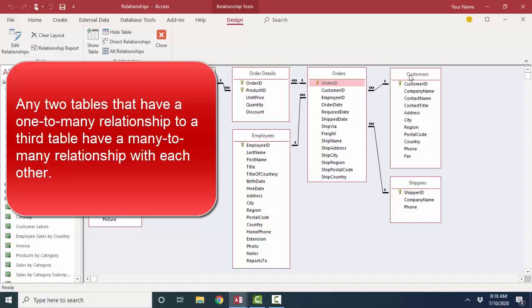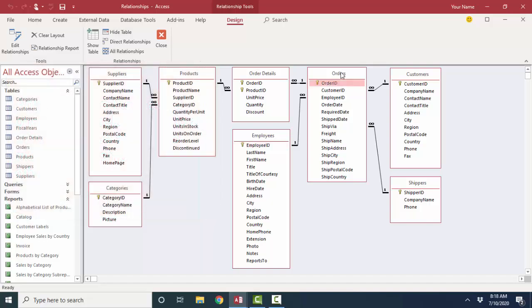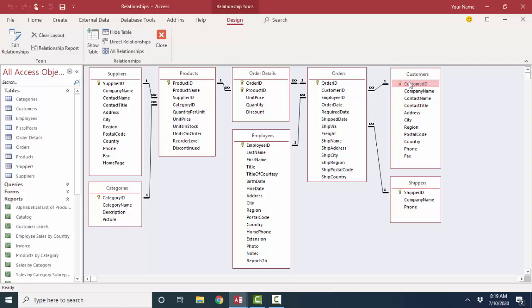So we have one, two, three tables that have a one-to-many relationship with the orders table. Hence, employees and customers have a many-to-many relationship, and customers and shippers have a many-to-many relationship. One customer can order for many shippers, and one shipper can ship to many customers. And also shippers and employees have a many-to-many relationship. One employee can create an order for many different shippers, and one shipper can take an order for many different employees.